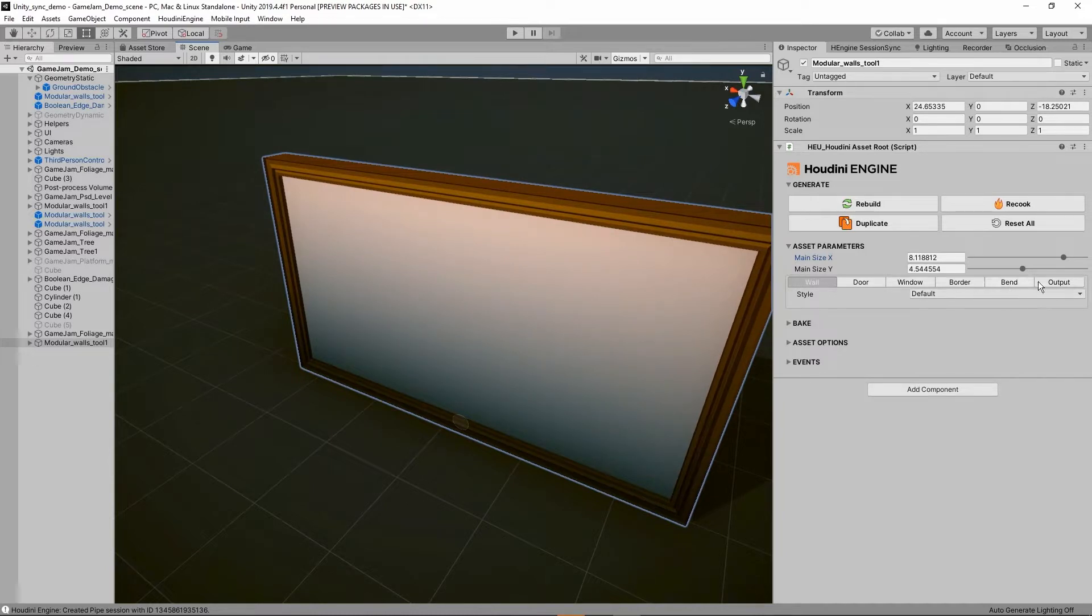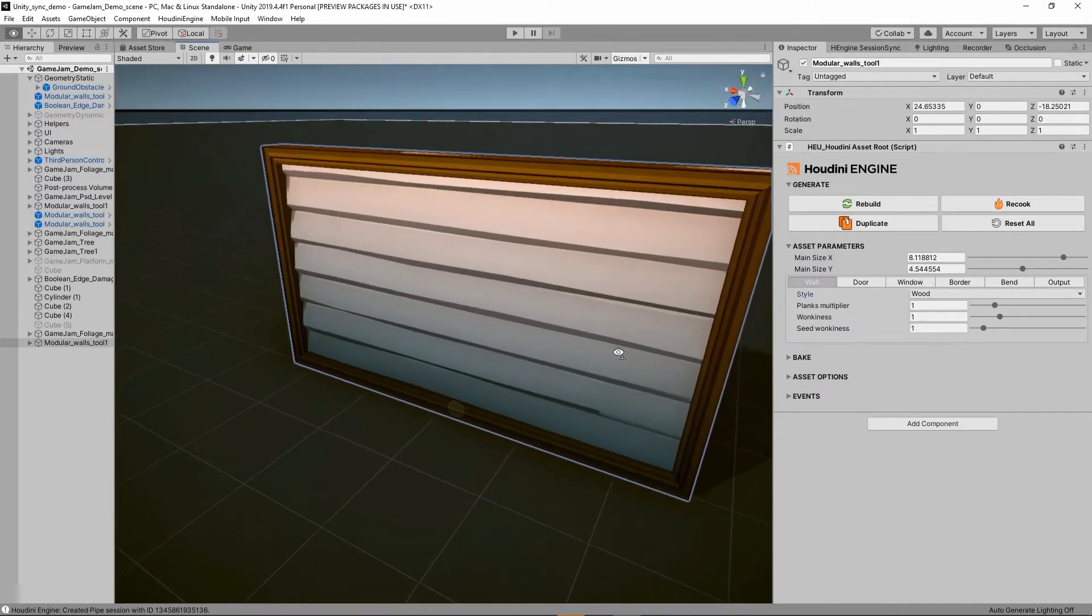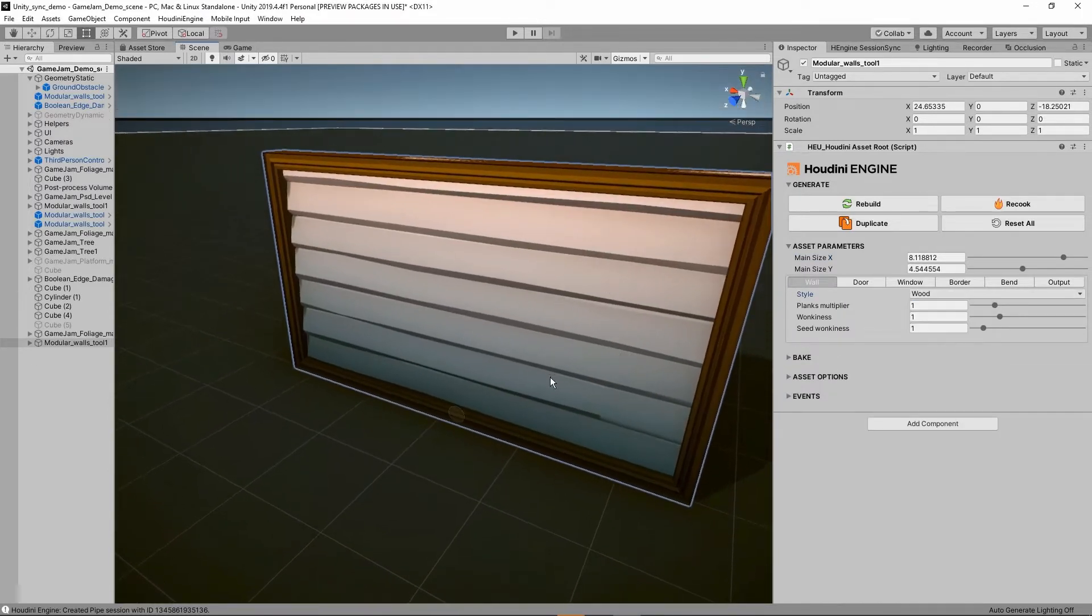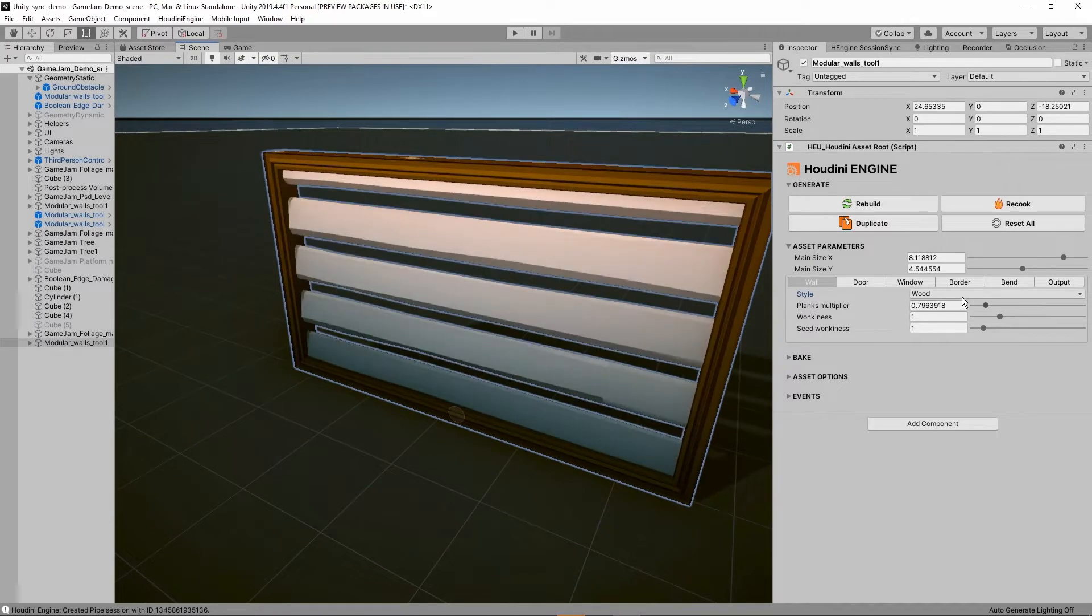Then further we have different options so I'm going to start out with my wall. With the wall I have different styles, so this is the default style, nothing special. We can go to a wood style which will add these wooden planks. We can for example increase the amount in there.